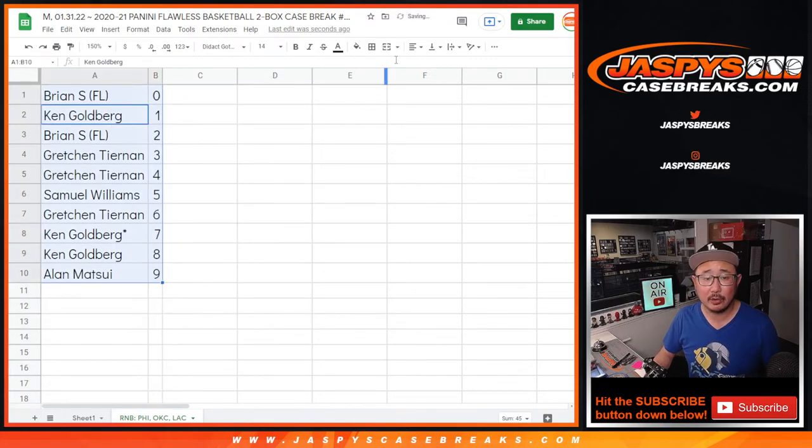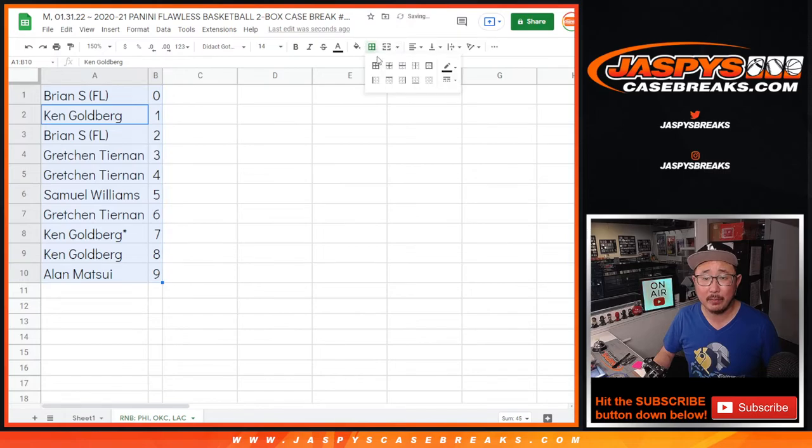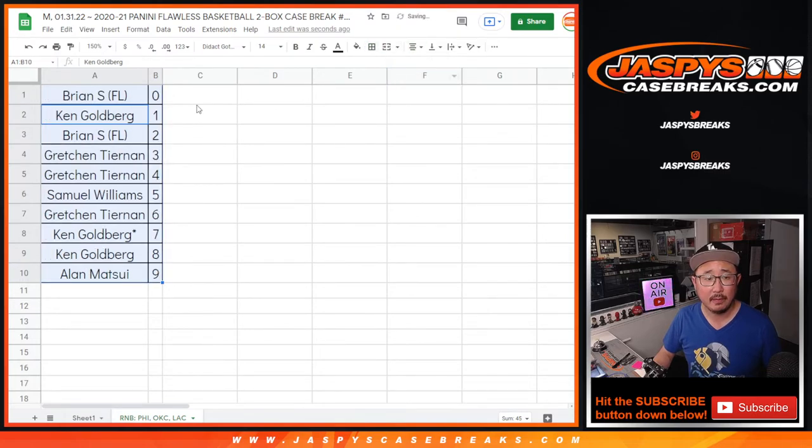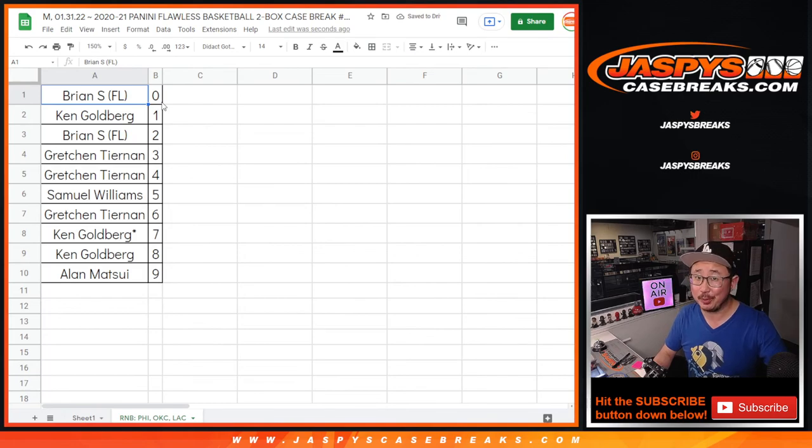Let's sort numerically by number. And coming up in the next video, the break itself. Jazby's CaseBreaks.com, bye-bye.